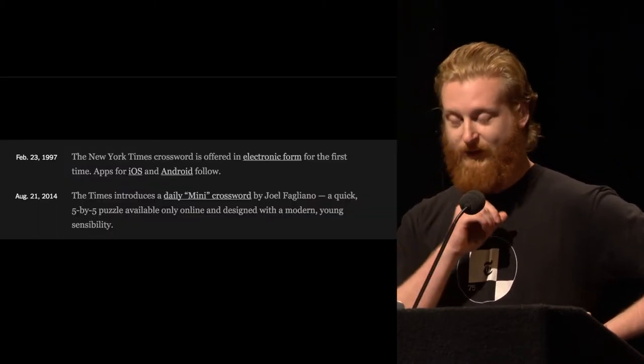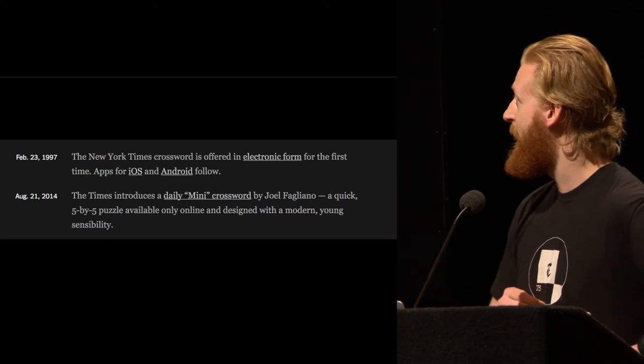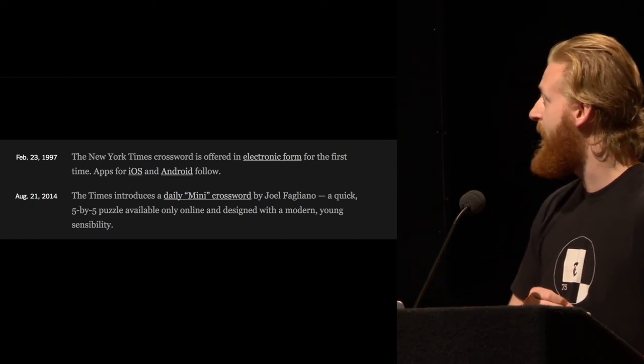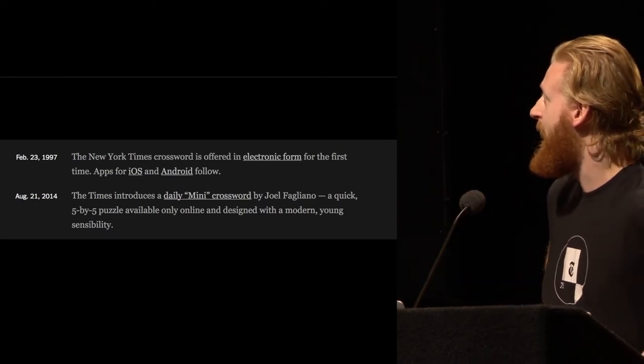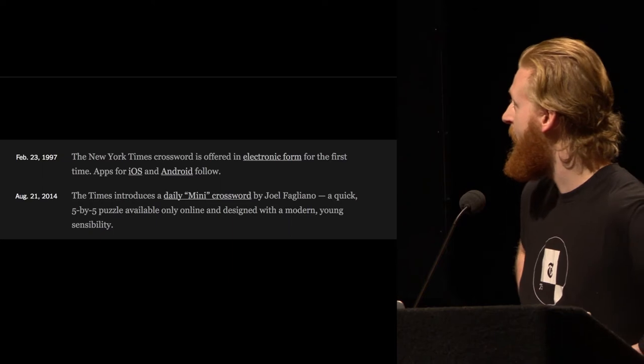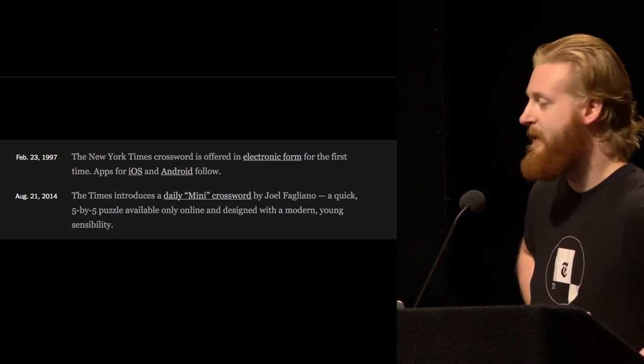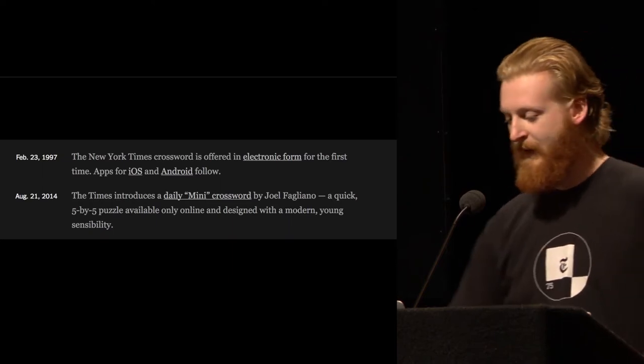And then in 1997, the crossword went digital. It was released online on the web first. And then a long time later, iOS and Android came around. And eventually, we launched the mini, which is a 5x5 crossword.